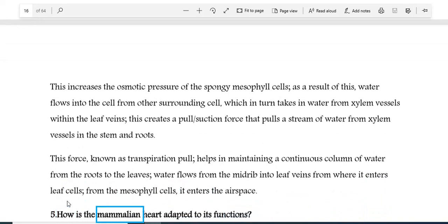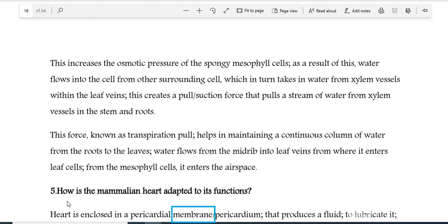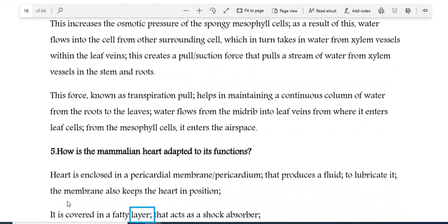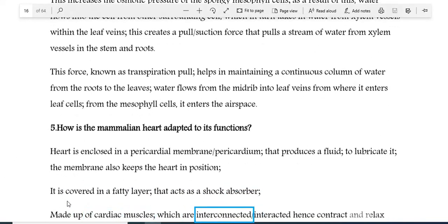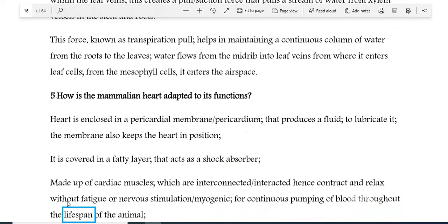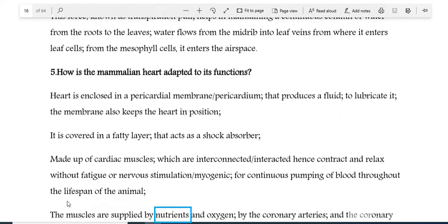Question 5: How is the mammalian heart adapted to its functions? The heart is enclosed in a pericardial membrane or pericardium, that produces a fluid to lubricate it; the membrane also keeps the heart in position. It is covered in a fatty layer that acts as a shock absorber. The heart is made up of cardiac muscles, which are interconnected, hence contract and relax without fatigue or nervous stimulation — myogenic — for continuous pumping of blood throughout the lifespan of the animal. The muscles are supplied with nutrients and oxygen by the coronary arteries, and the coronary veins take away wastes and carbon dioxide.